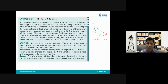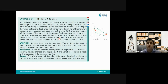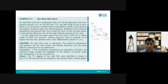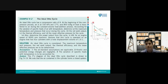So now in this session I'm going to solve an example to show you how we can use this cycle and the equations introduced in the previous session to find different properties for the cycle. Here we have an ideal Otto cycle, and you can see this cycle in the PV diagram.